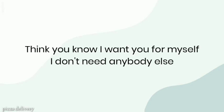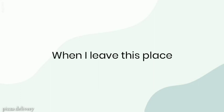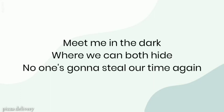Thinking, no, I want you for myself, I don't need anybody else. Wanna leave this place. Meet me in the dark, where we can both hide.